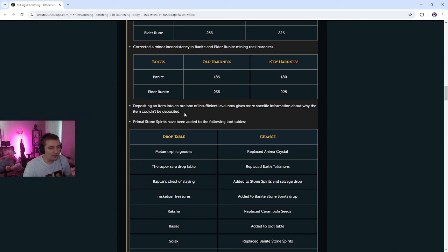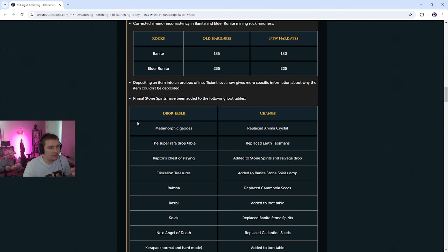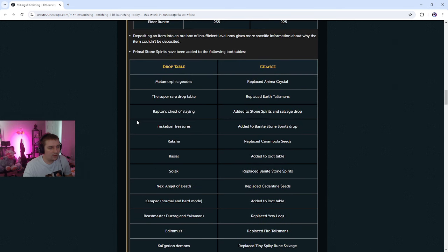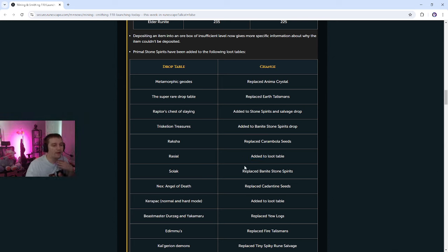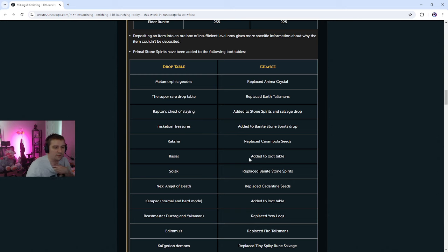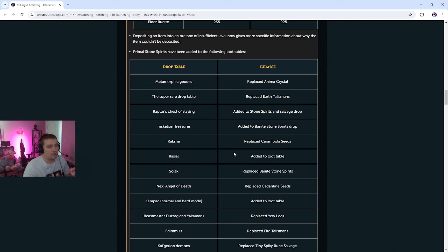We'll see why the ore cannot be deposited into an ore box. Primal stone spirits now have been added to the following drop tables. Triskelion treasures. Raksha replaced Karambola. Raksha no longer drops Karambola seeds. Razo had it added to the loot table. So I could replace Baneite stone spirits. So he still drops light anima. So that's pretty interesting, actually. So you might actually see Baneite go up because of this, which is kind of funny.